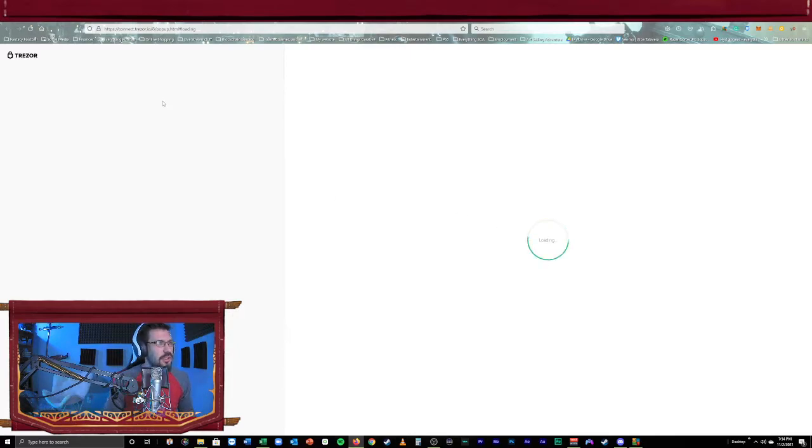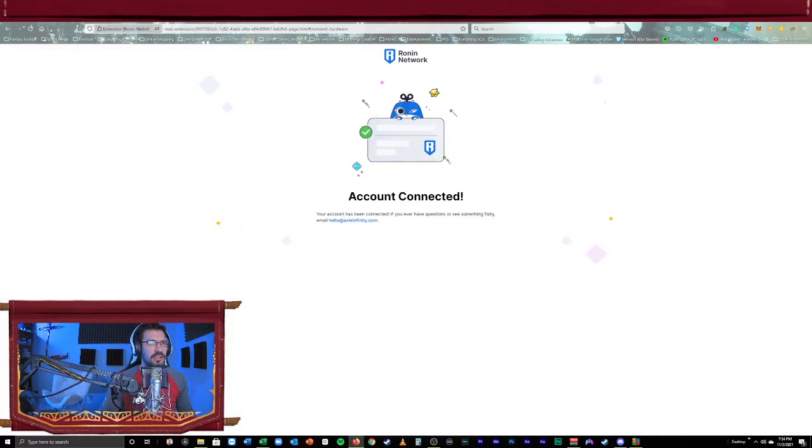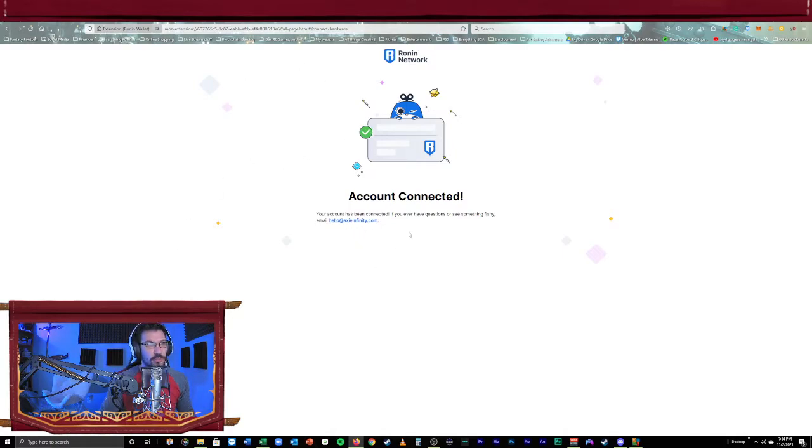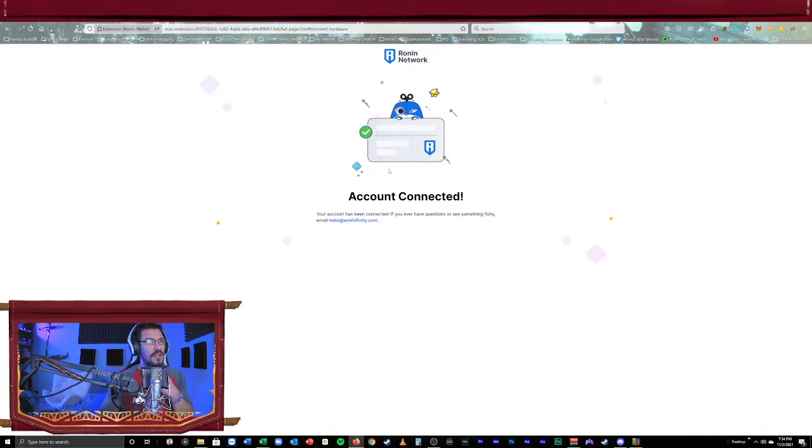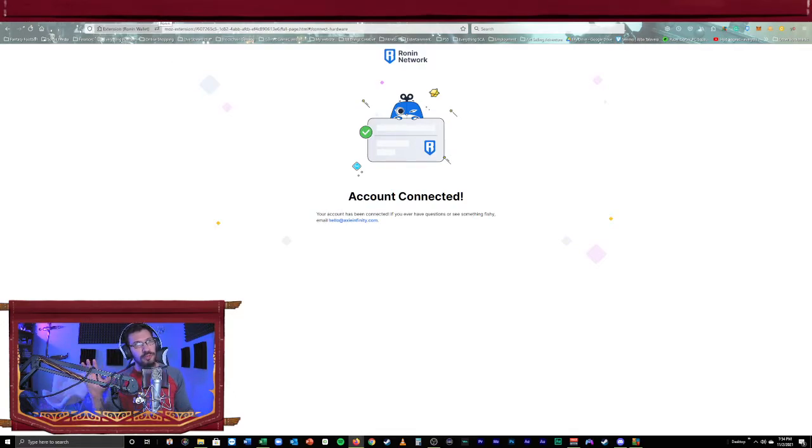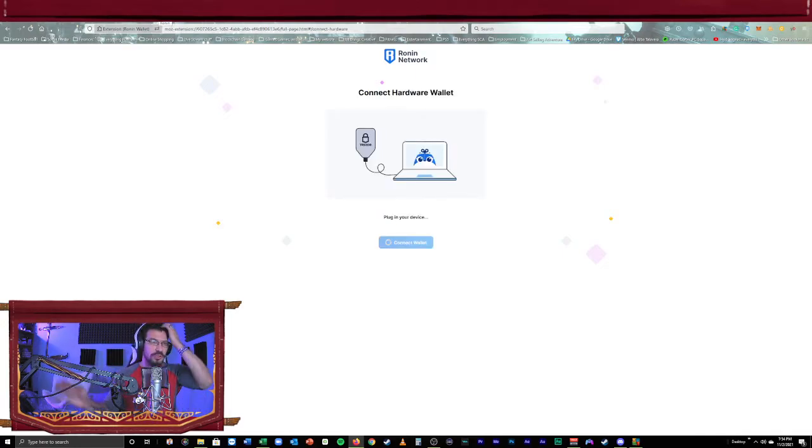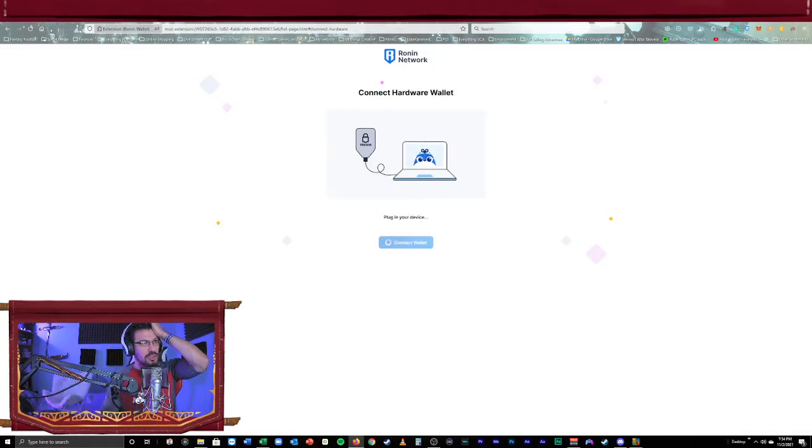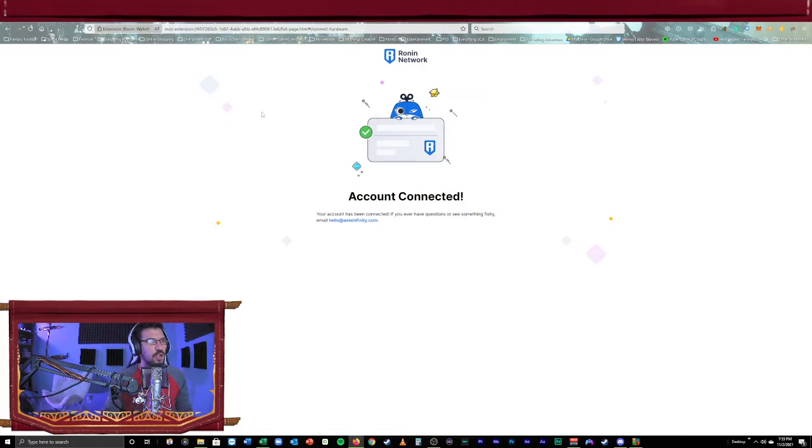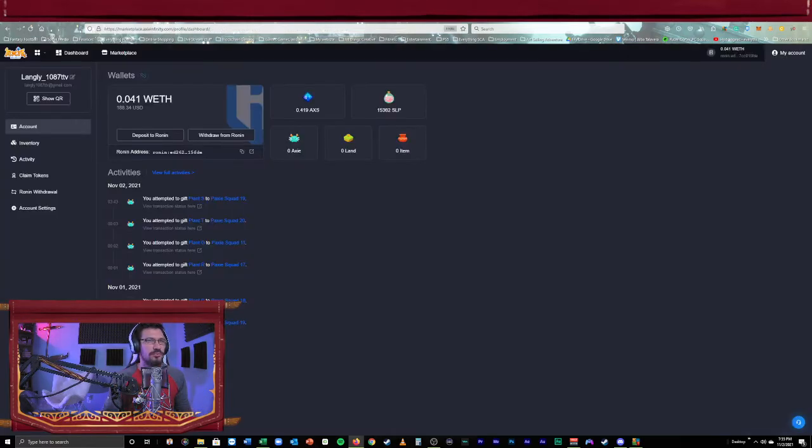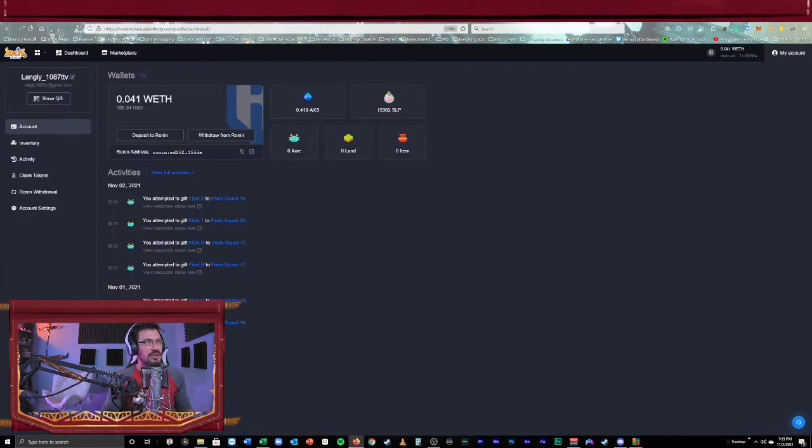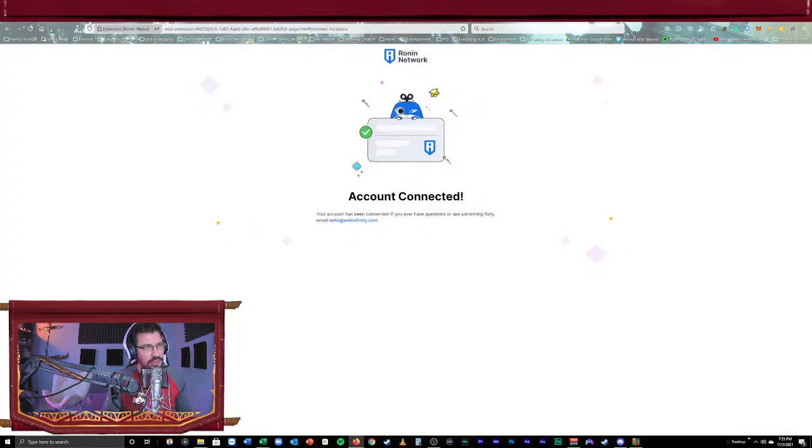Well, if we go ahead and we look up top here, I still have this Ronin network page open from the first one I had created. And for some reason, I don't know why again, backend coding issues right here, or Ronin wallet issues. I don't know. But for some reason, when this browser, this webpage is still open, or say you're using the Trezor on some other website, this causes issues.